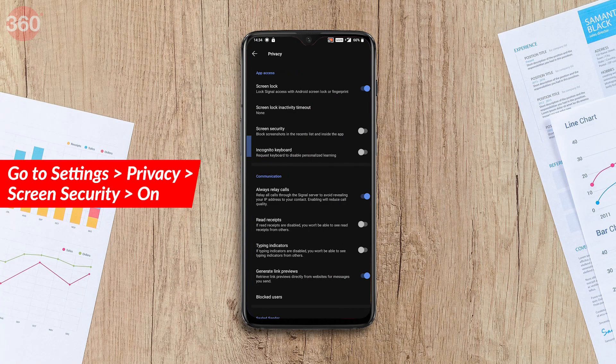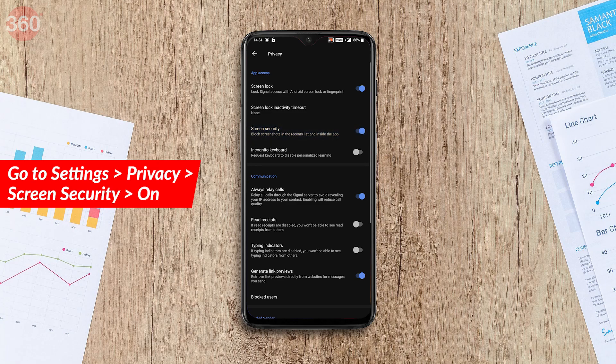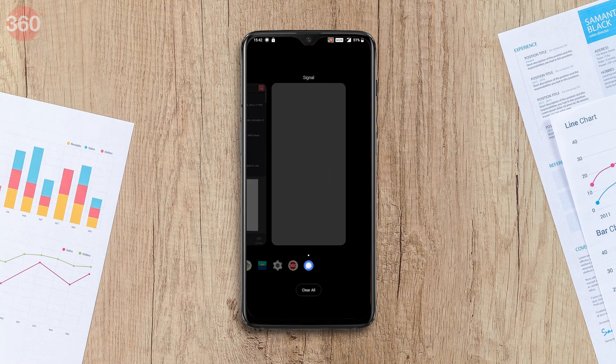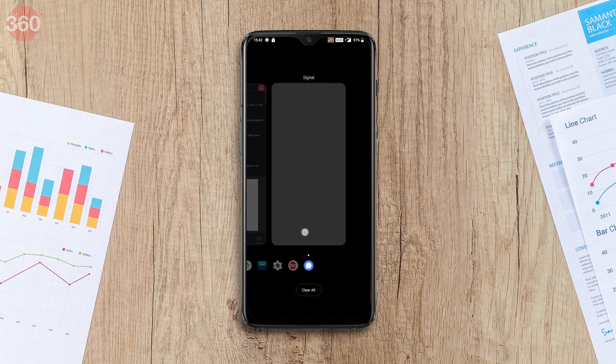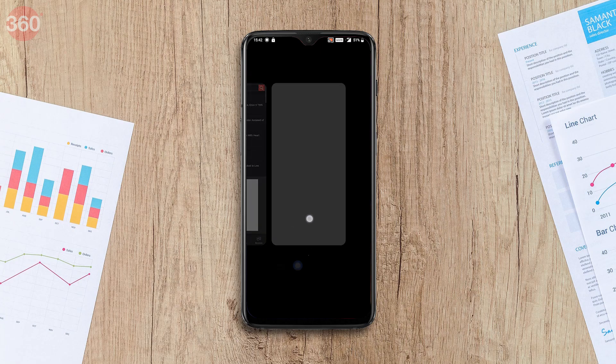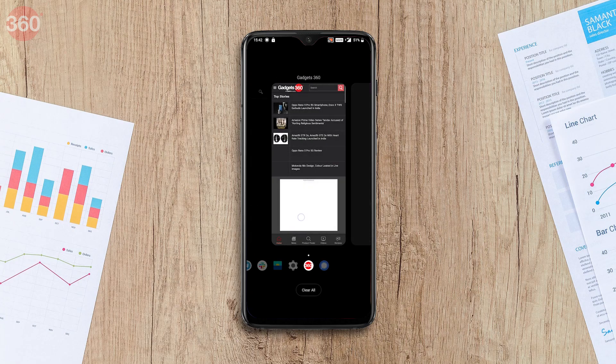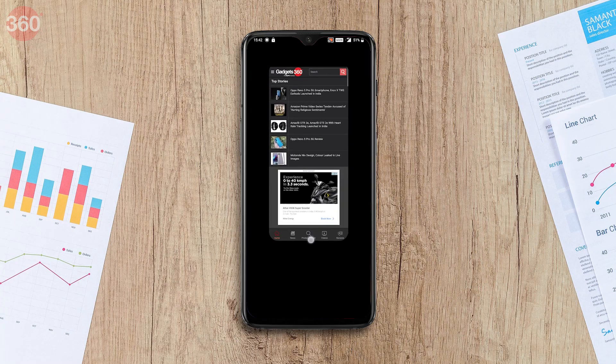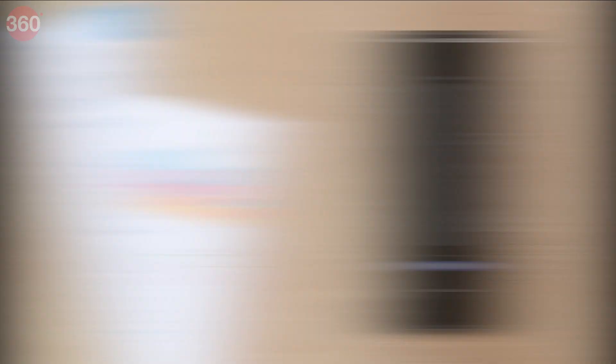Next, enable Screen Security, which is a really nice feature. Go to Settings > Privacy and enable Screen Security. By doing this, every time you go to the app switcher, instead of seeing your Signal chats you'll just see a splash screen, which hides all your chats.